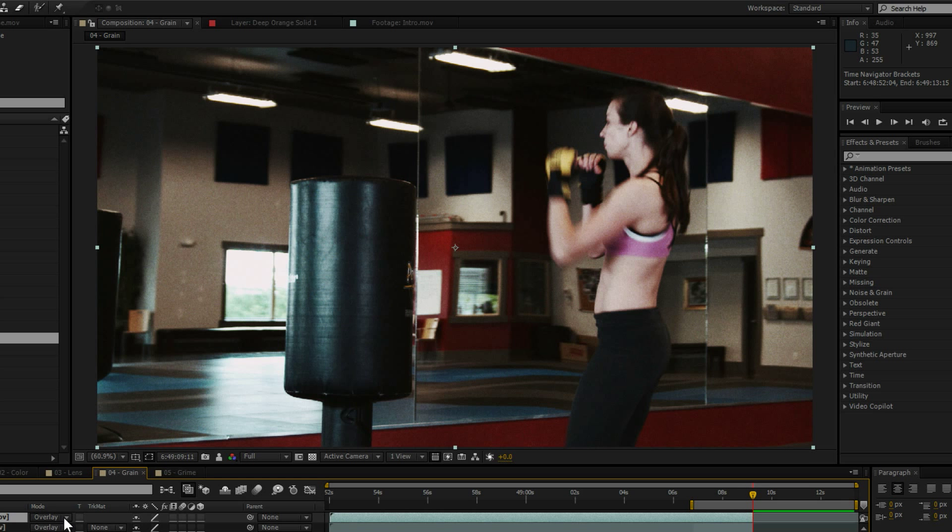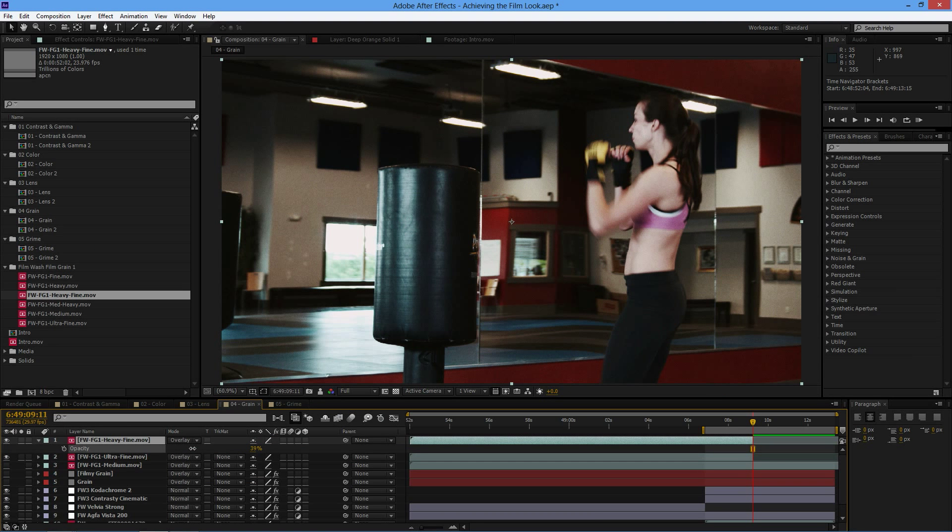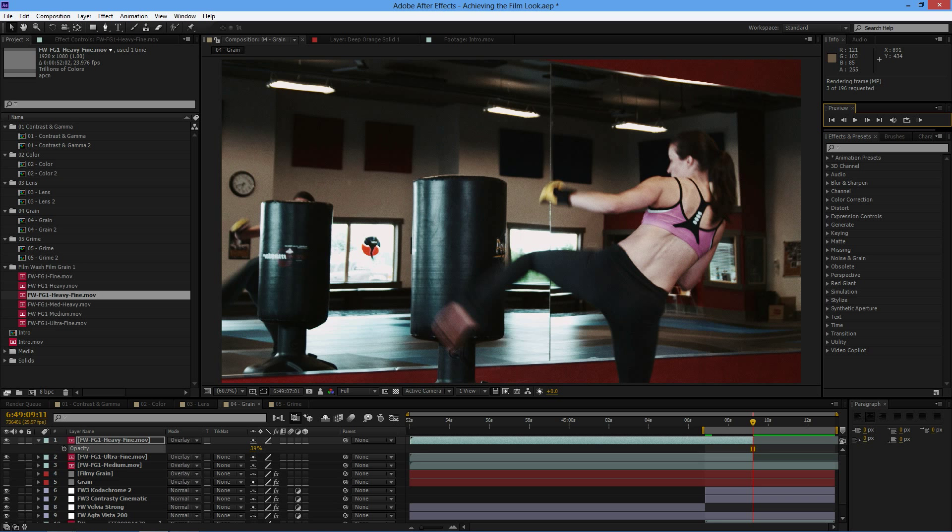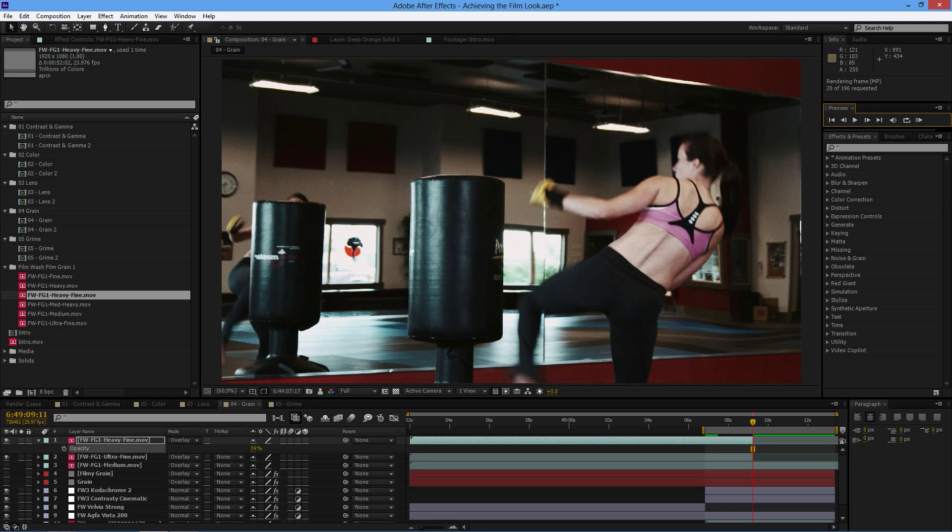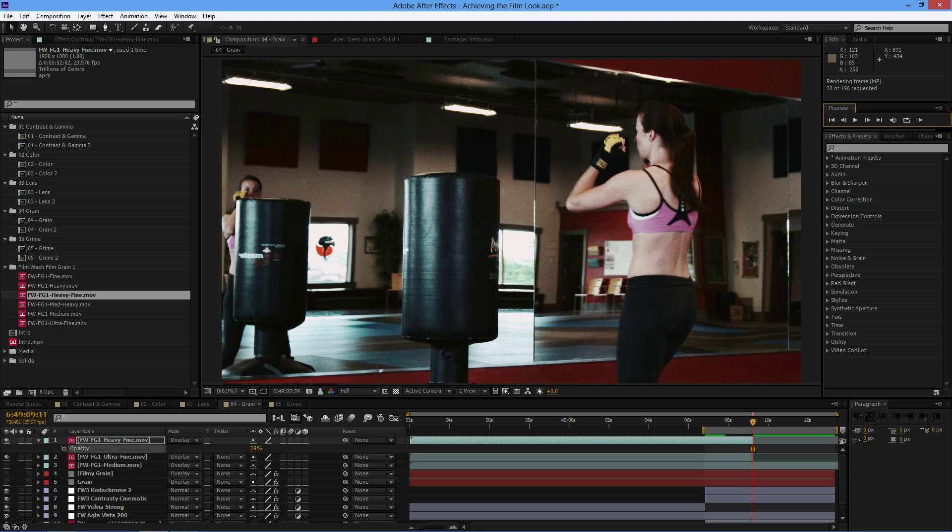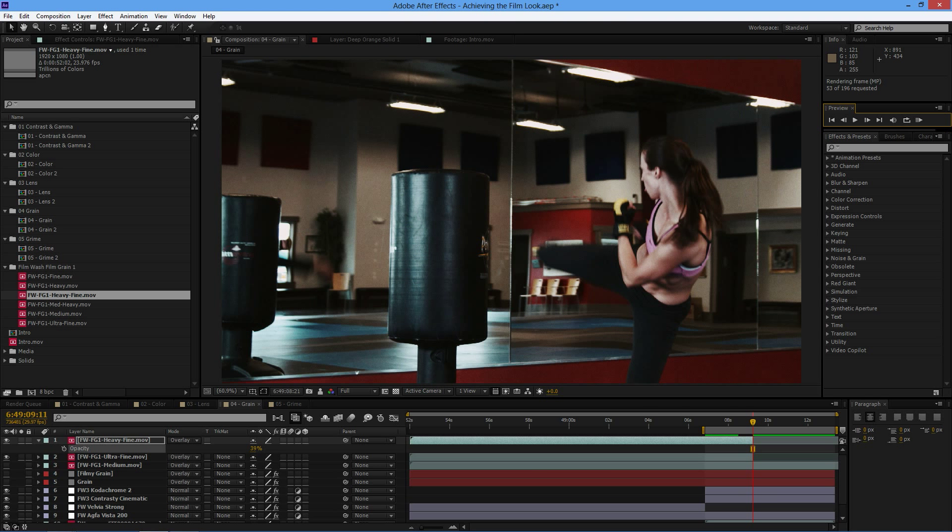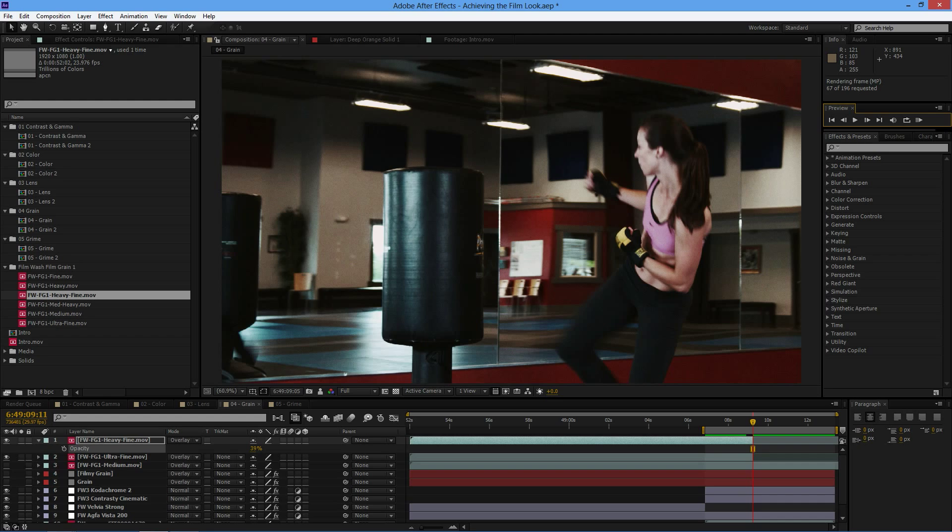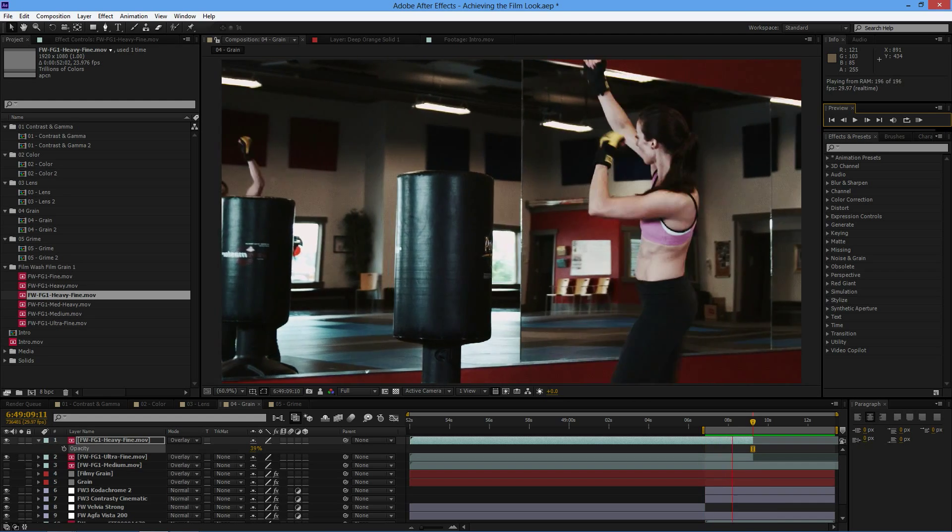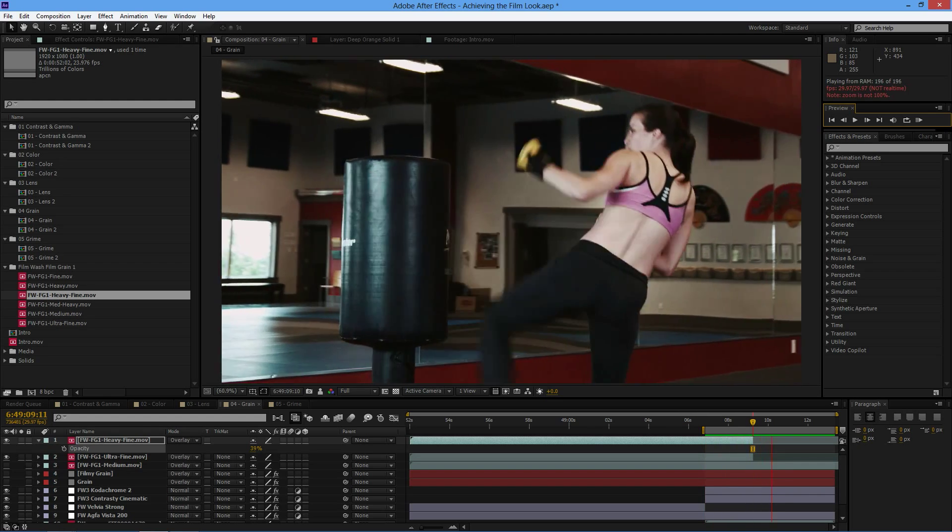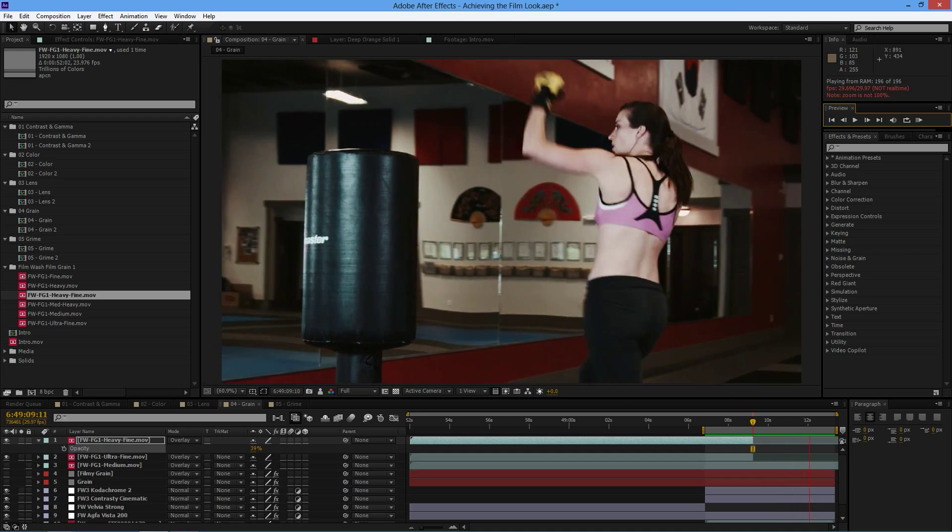And of course, we can use the opacity just to mix this back, knock this back a little bit. So we get a hint of what's going on without completely overpowering the image. And again, because these are just video layers, they don't add a lot to the render process. So there's a really cool and fast way of just adding grain at the last little second.